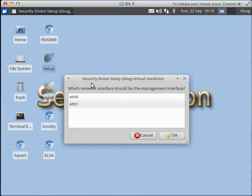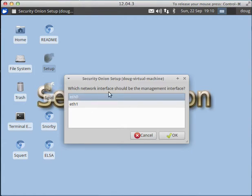virtual machine we have two network interfaces. We're going to specify that eth0 is our management interface. That interface will have an IP address and be used for management of the box - to SSH into it and connect to web interfaces like Squert, Snorby, ELSA, etc.